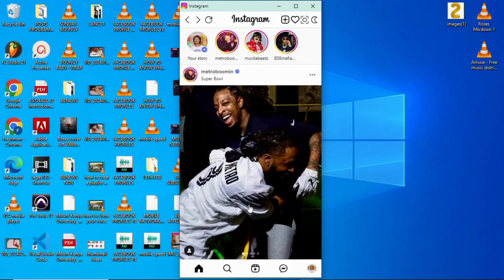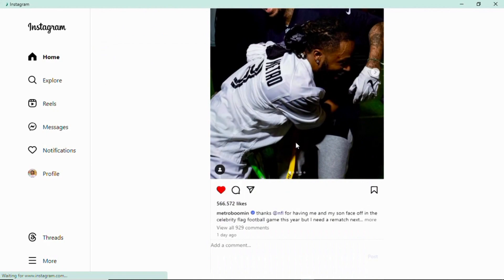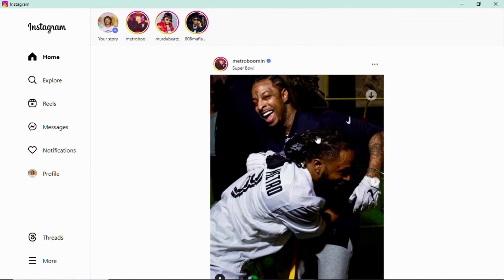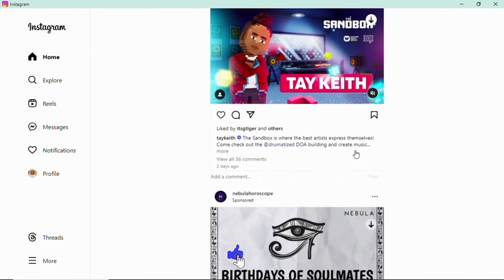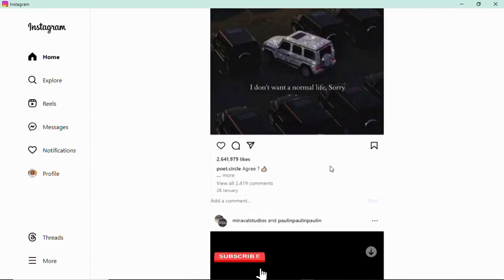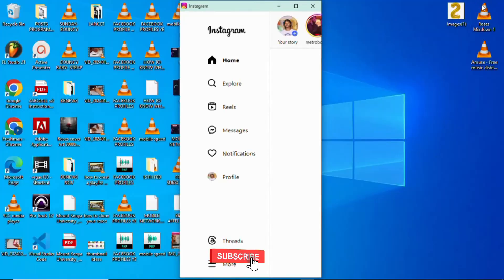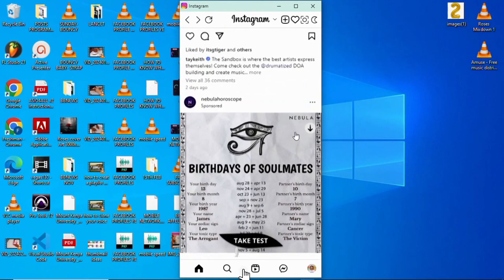Every time I need to access Instagram I just click on the extension and Instagram will pop up on my screen. I hope this video was educative. If you found the video valuable, please subscribe to our channel, leave a comment if you need any clarification, and I'll get back to you. I'll see you in the next video.